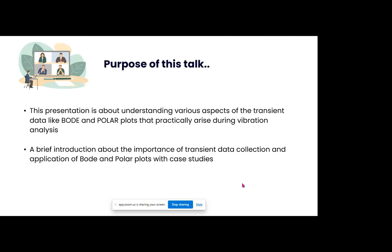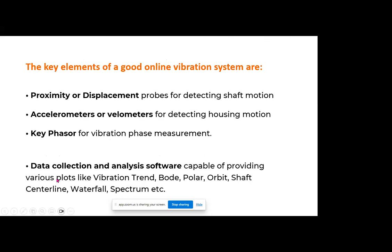The purpose of this presentation is about understanding the various aspects of transient data plots like bode and polar that practically arise during vibration analysis, especially for large turbomachinery. I would like to give a brief introduction about the importance of transient data collection and then a few case studies that highlight the importance of bode and polar plots.